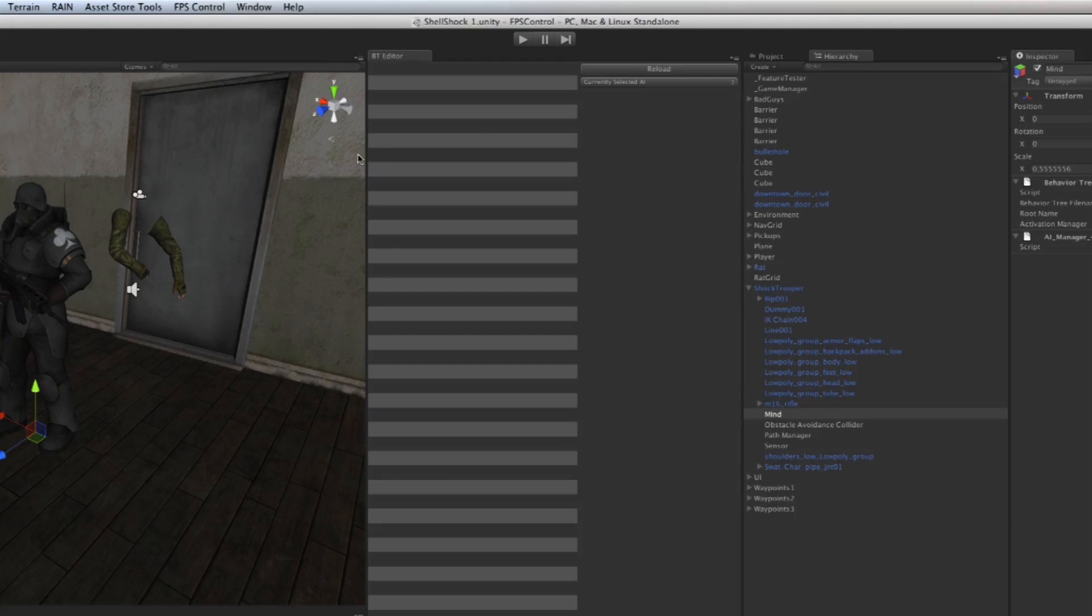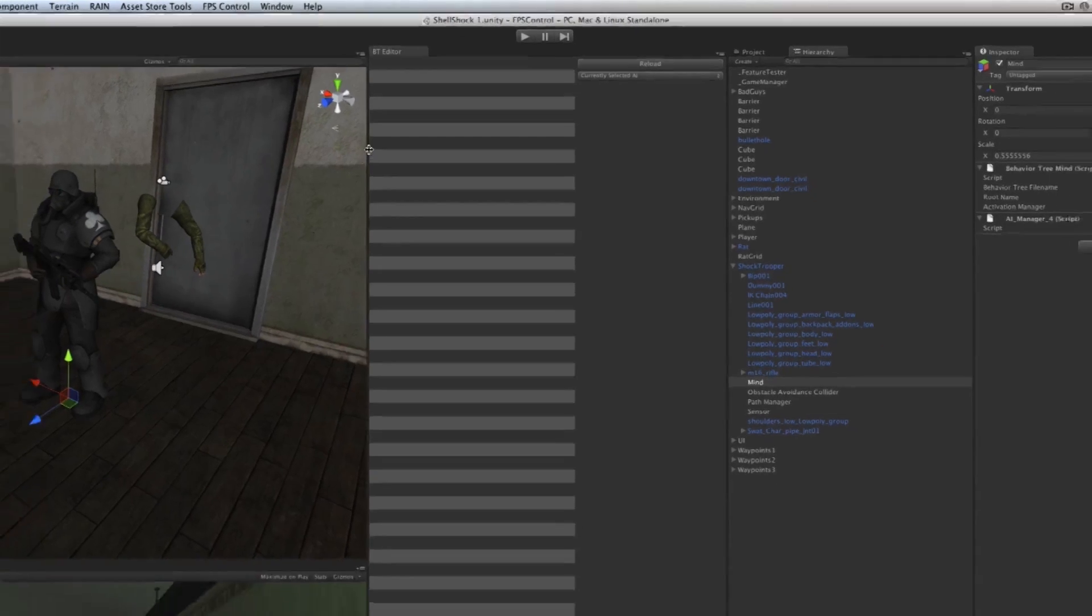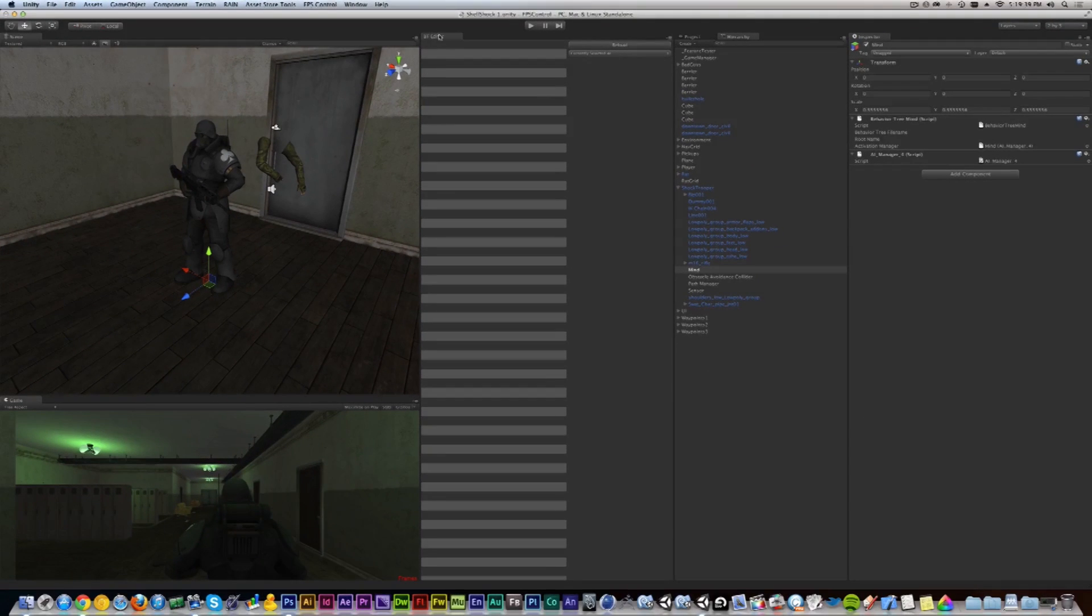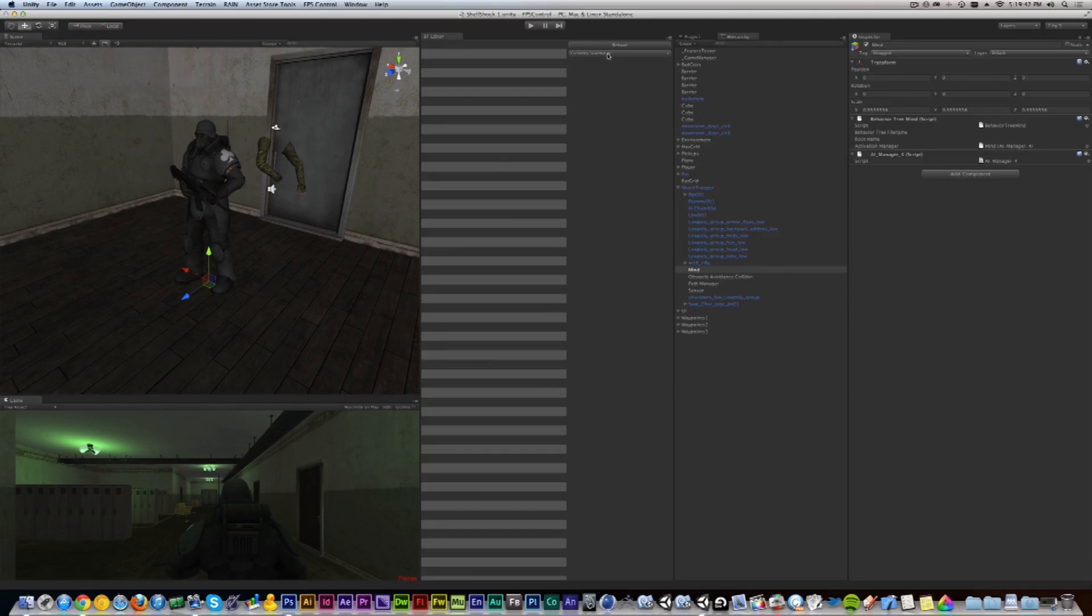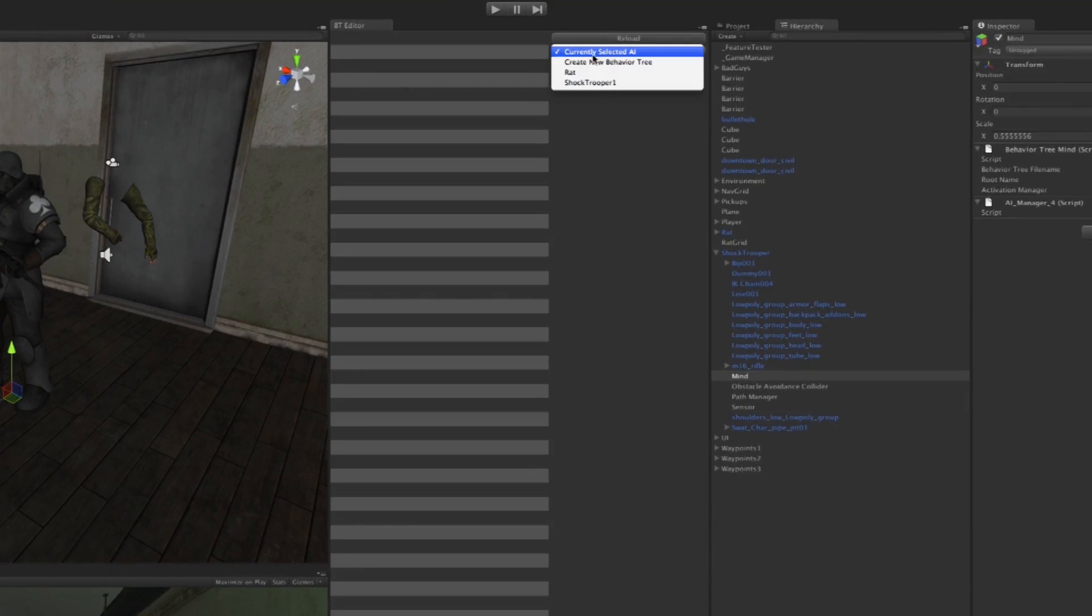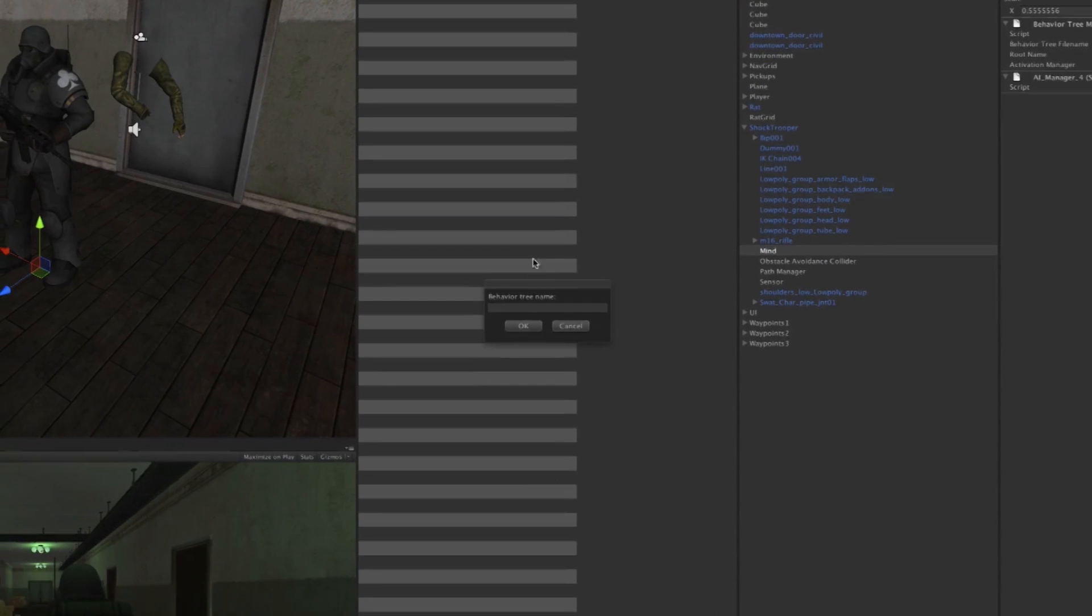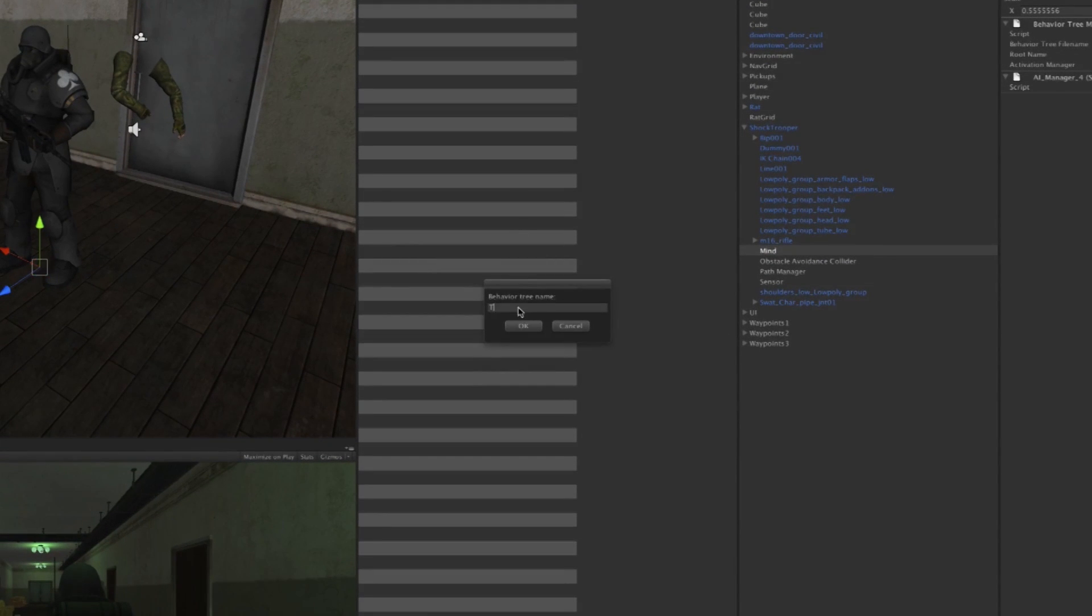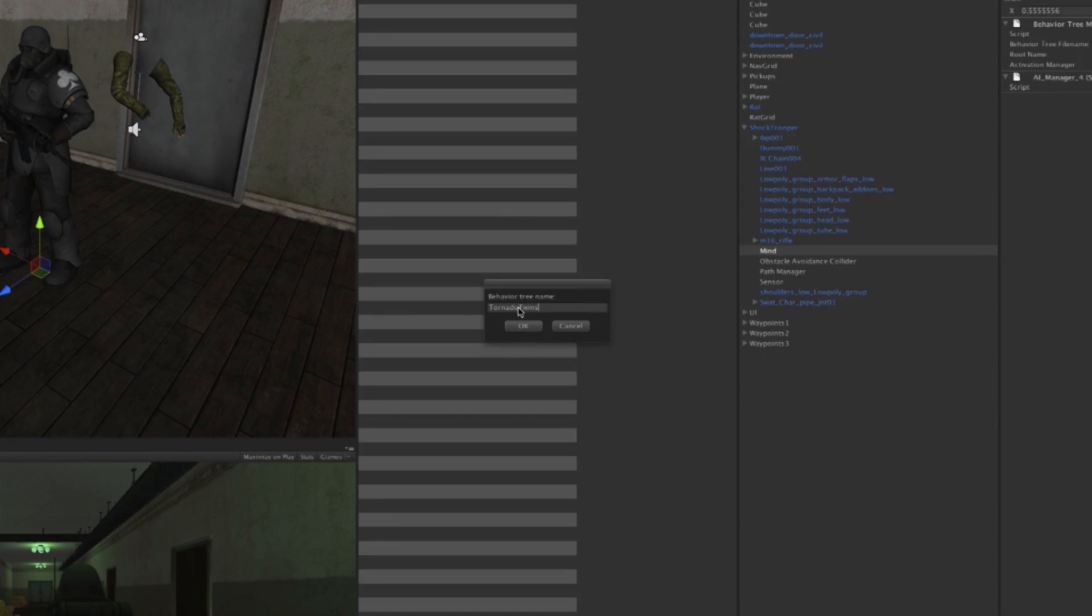This way I get more room for the editor, but I'm fine with the editor being very vertical. Now it asks what kind of a tree do I want to create. I want to create a new one, so I'm going to give it a name and call it 'Tornado Twins Behave' because we never really do.